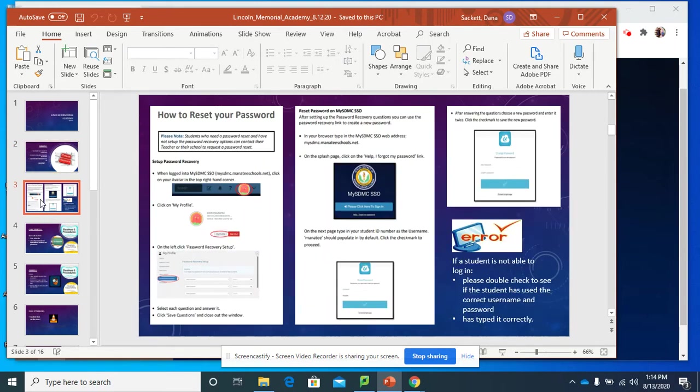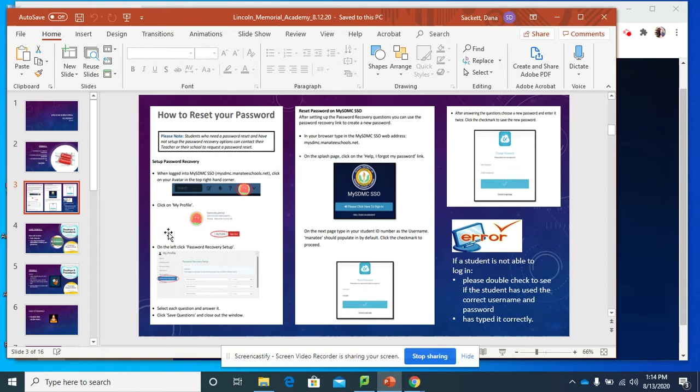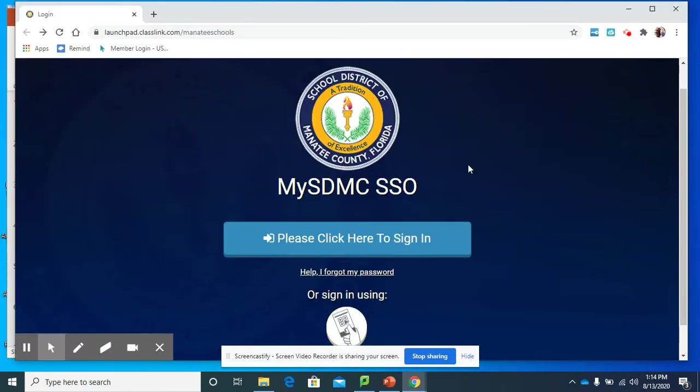Now, before you can change your password, you should have your secret question answers set up. And to do that, click in.